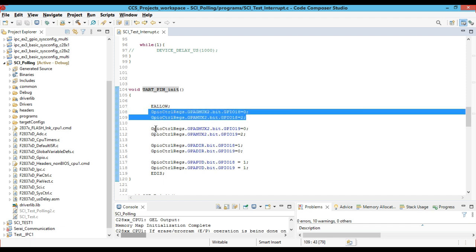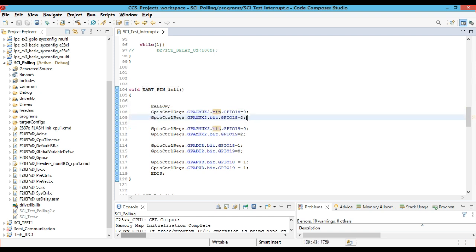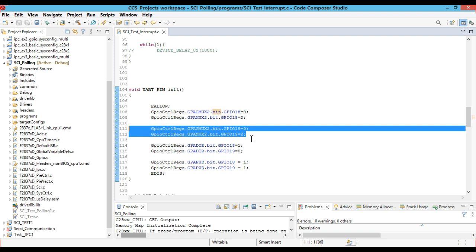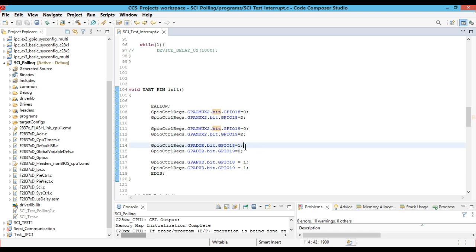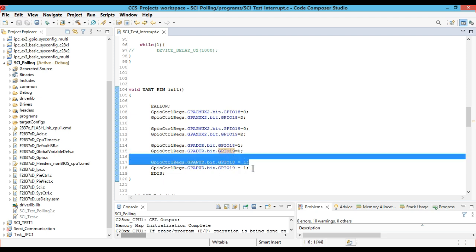We have initialized pin number 18 and pin number 19 as the serial communication interface. That is done with GPAMUX.bit.GPIO18 equals 2 and GPIO19 equals 2, which configures the GPIO pins as the serial communication interface for module B (SCIB). The direction of pin 18 is set as output — meaning GPIO18 is the transmitting pin — and the direction of GPIO19 is 0, meaning pin 19 is configured as an input (receiving) pin. The pull-up register is enabled for pins 18 and 19.